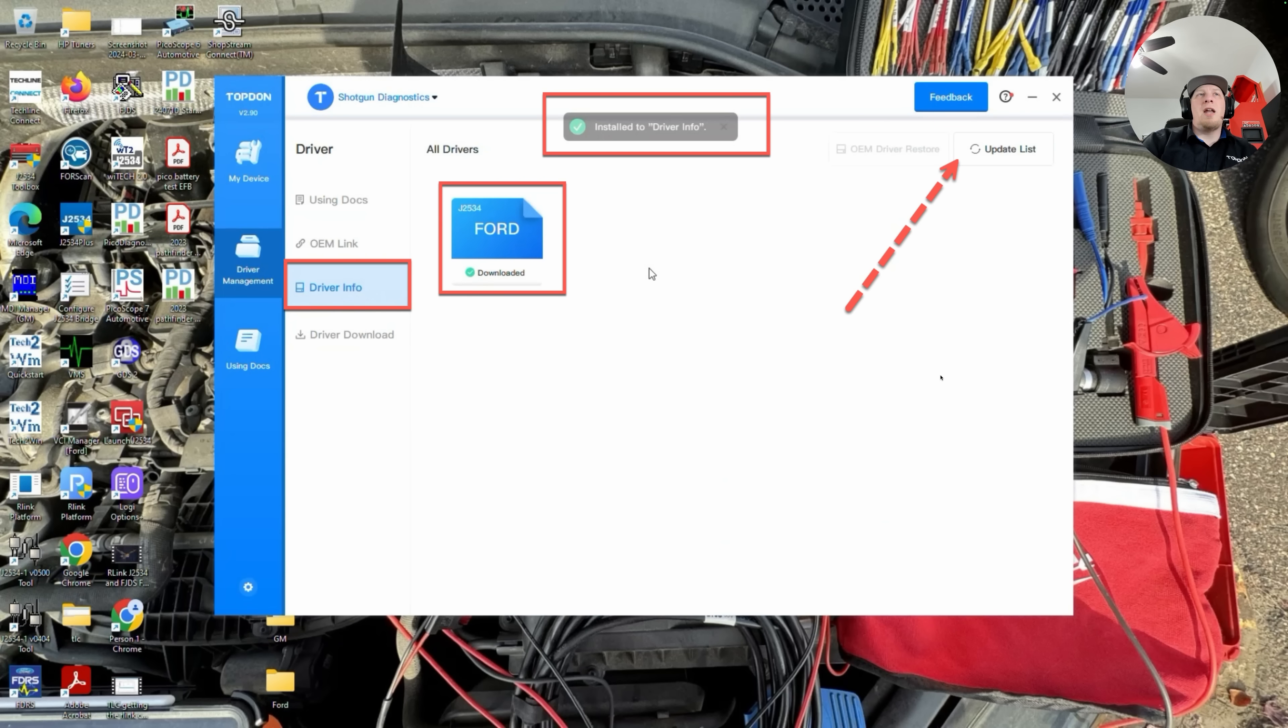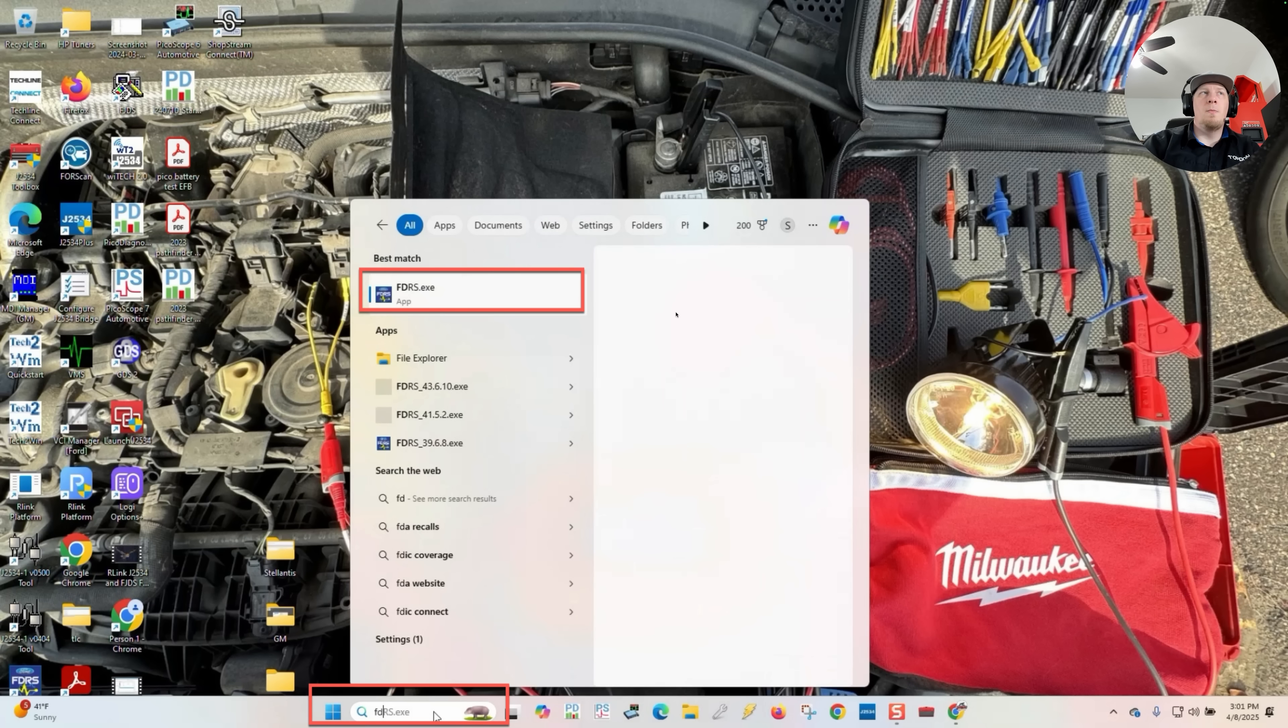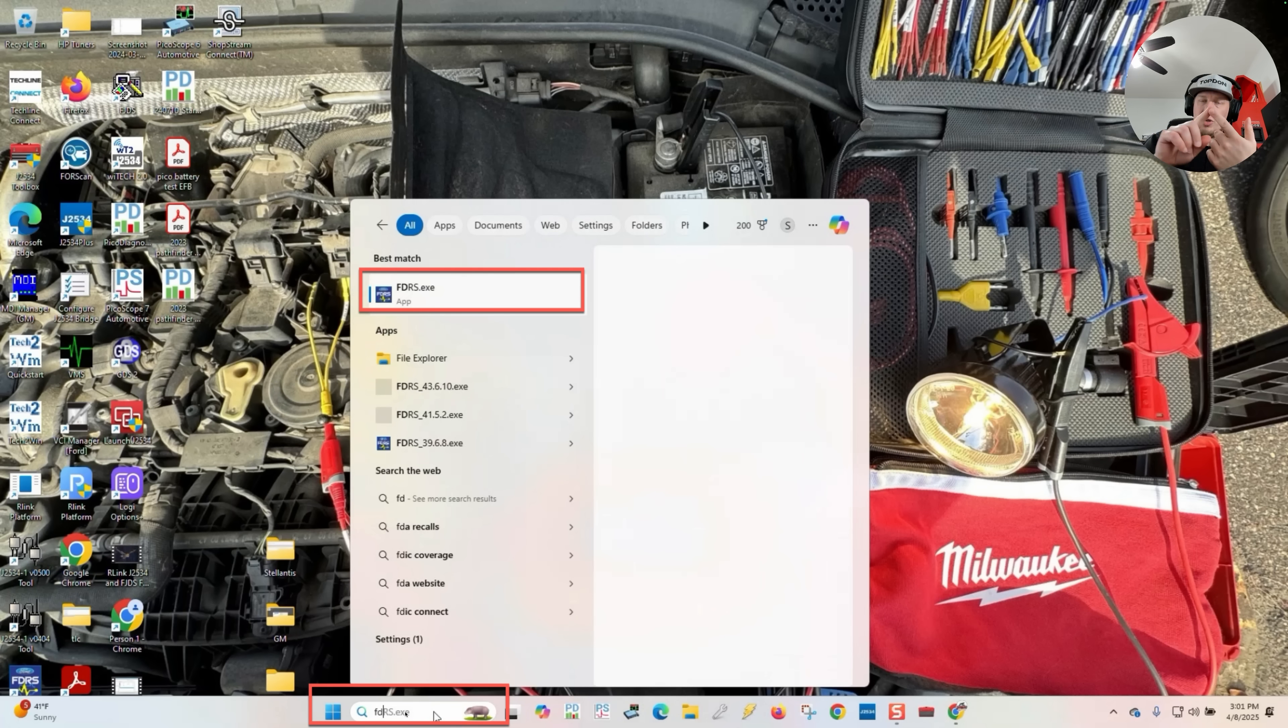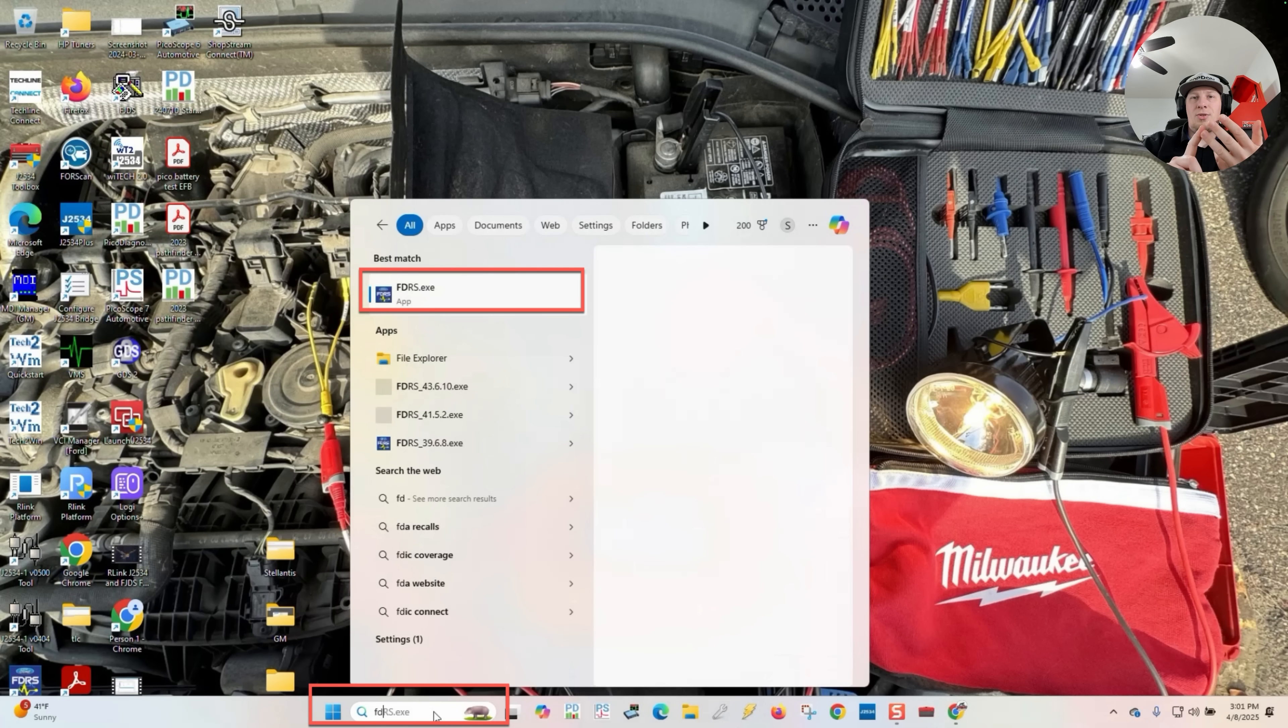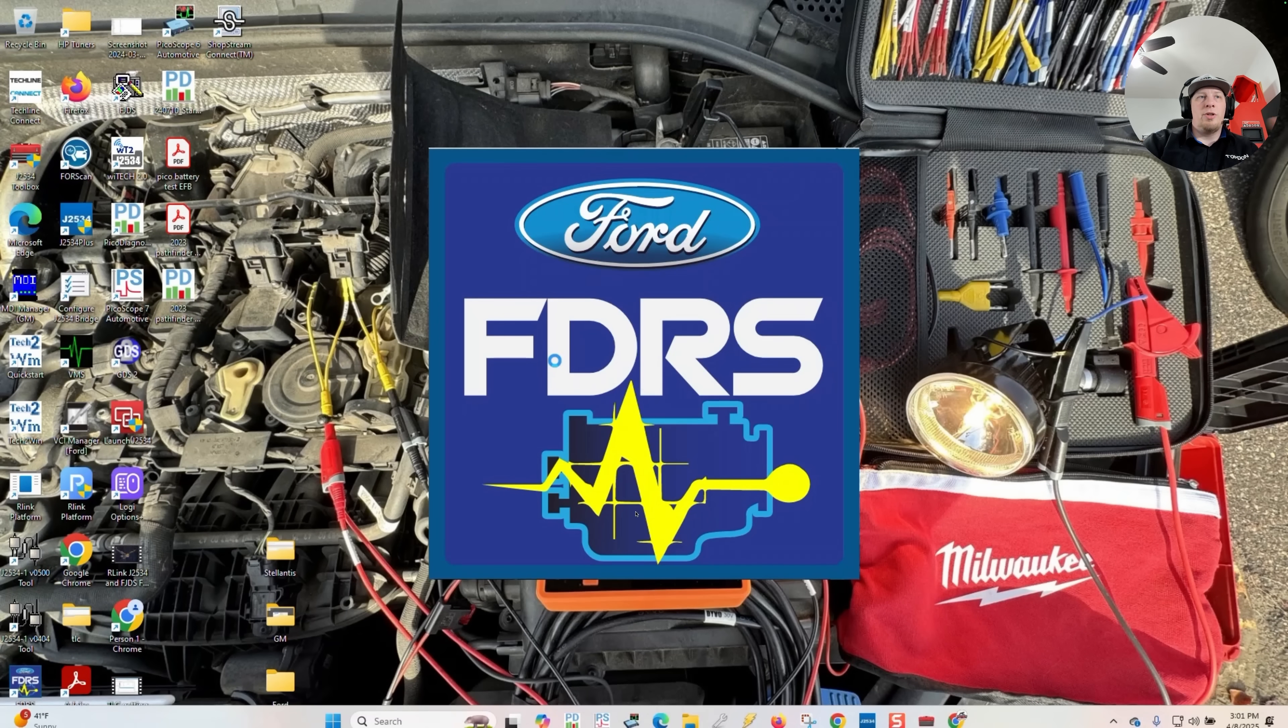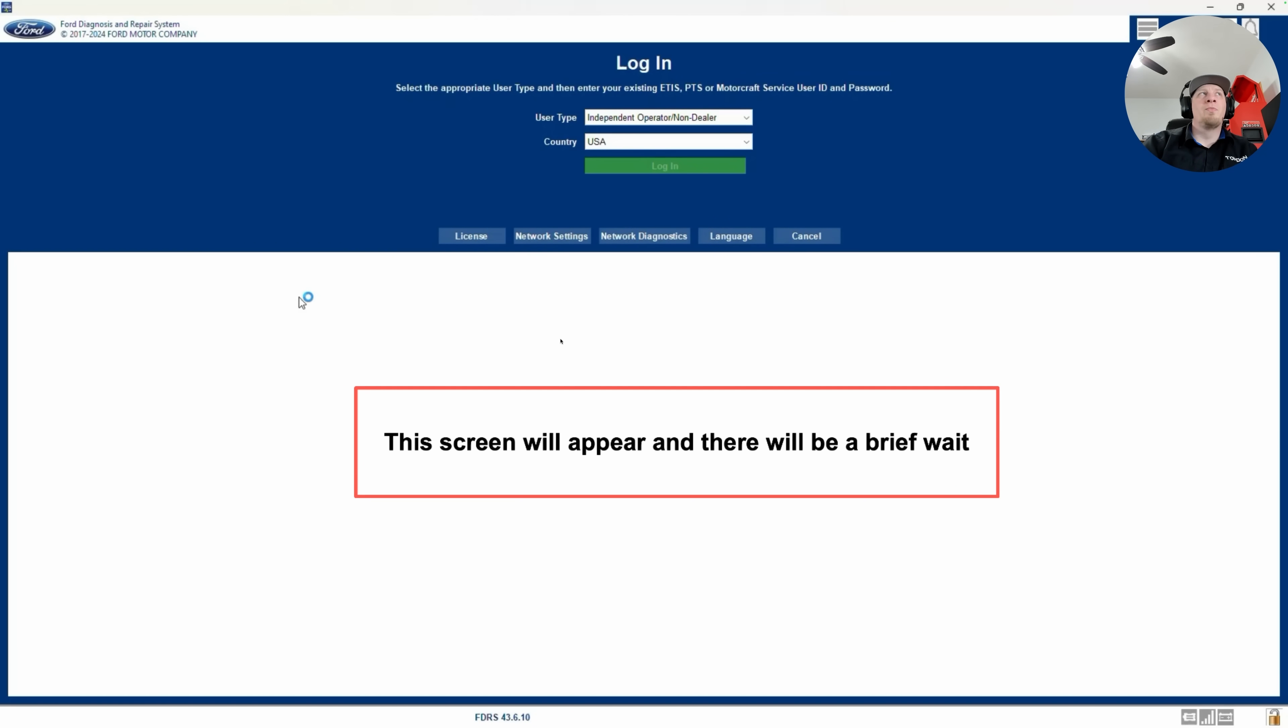At this point, we can now close out of our R-Link suite using the X in the top right corner. The next thing we're going to do is go down to our search box on our Windows menu here, and we're going to type in FDRS. Now, of course, this is under the assumption that we have already purchased a license for FDRS, installed the software from the Ford website, and also performed any necessary software updates to FDRS. Once we've done that, then we can go ahead and launch it from our Windows menu here. This application will open up like this, and you'll see this screen. We're going to come to a main page here, and on the main page, you'll see there'll be a little bit of a pause from the software for a moment or two. It could take a little longer depending on the speed of your computer and the strength of your internet connection.